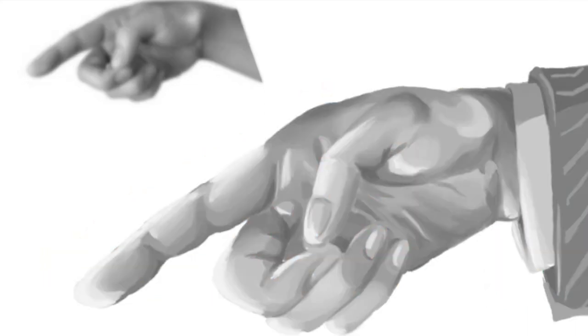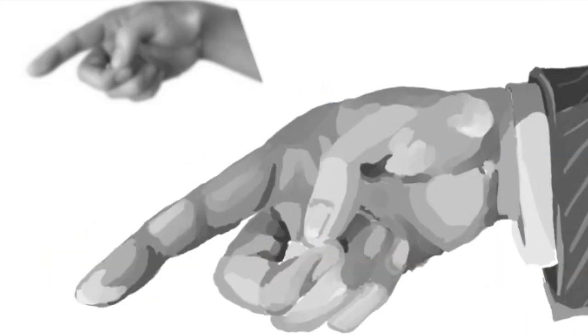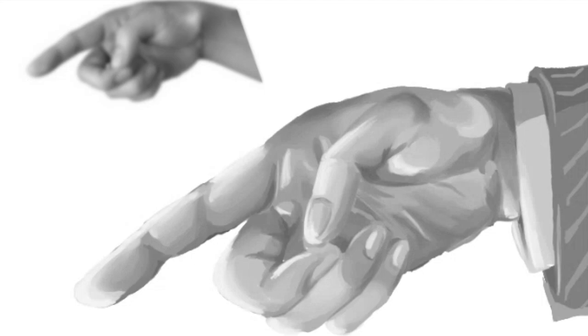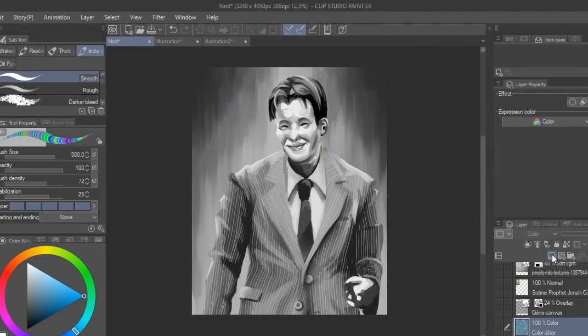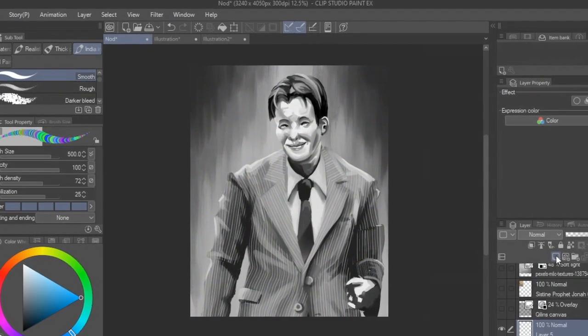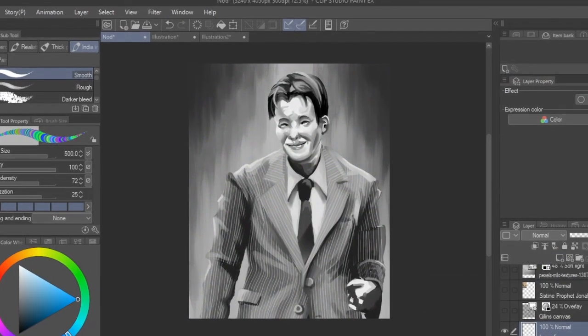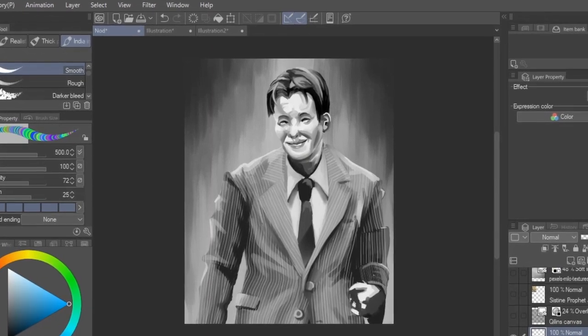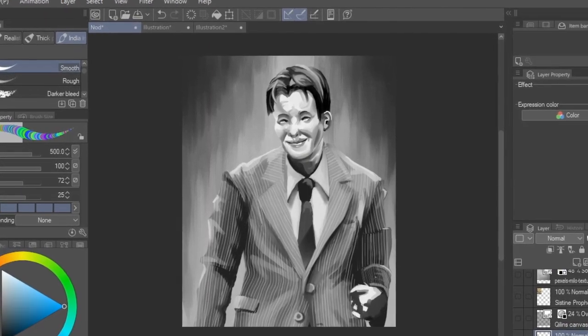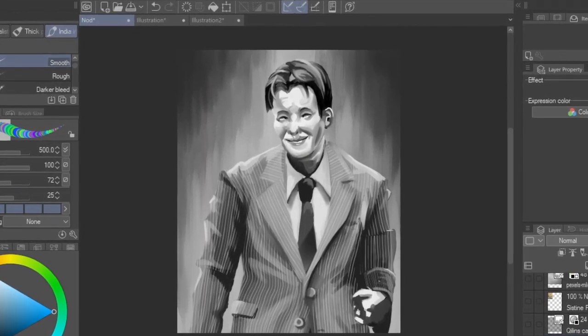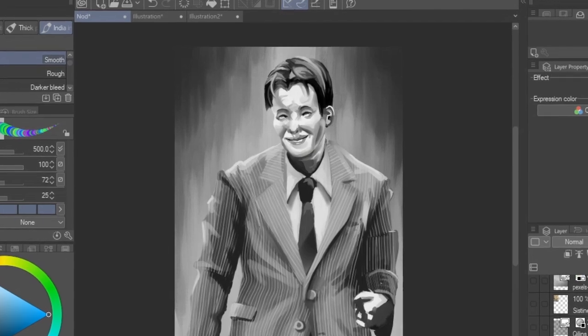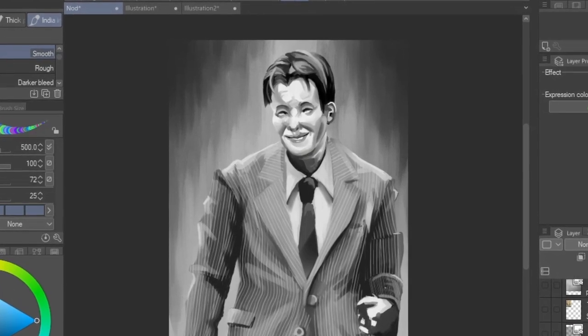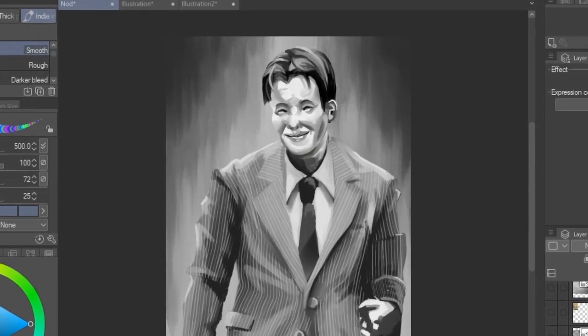The reason to start with grayscale first is that value is the most important fundamental to build your composition. Color is less important as you can put a random mix of colors if you have legible values. But if you don't have clear value before defining your colors and saturations, the piece may lose its overall structure.